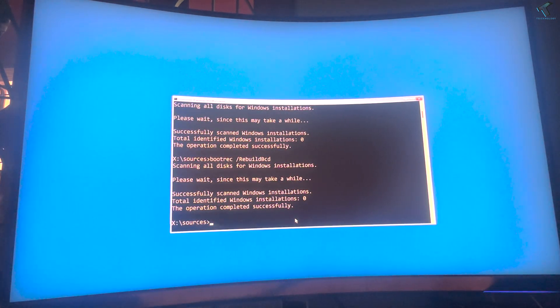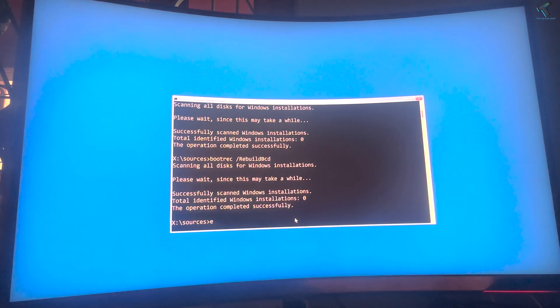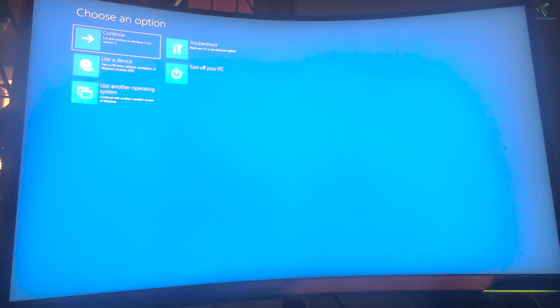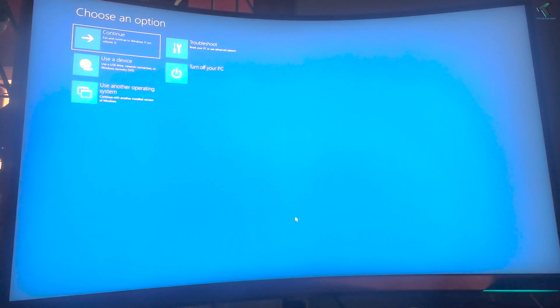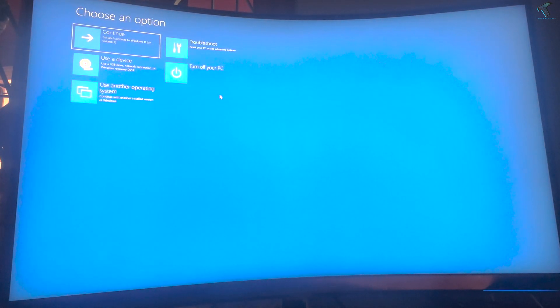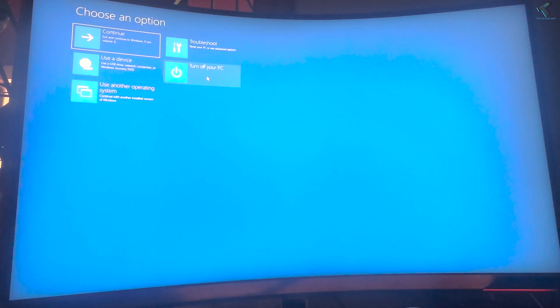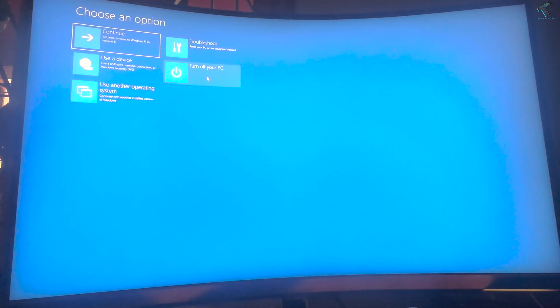After that, you just need to type exit command and restart your PC, and it will fix your problem. I hope this tutorial really helped you. Please don't forget to click the subscribe button, like button, and share button. If you have any questions, comment down below. I will see you guys in the next video. Till then, bye bye, take care.